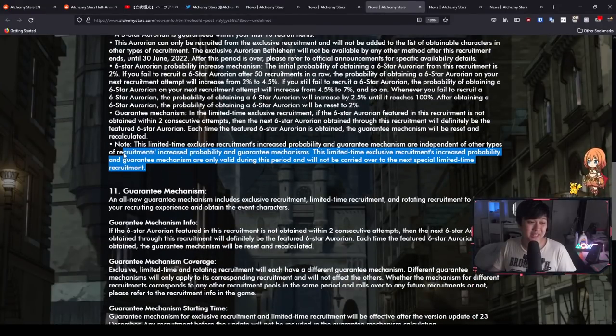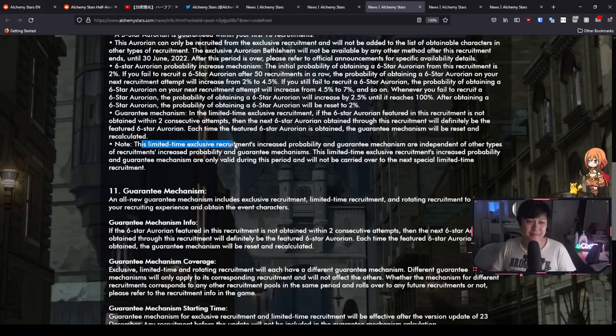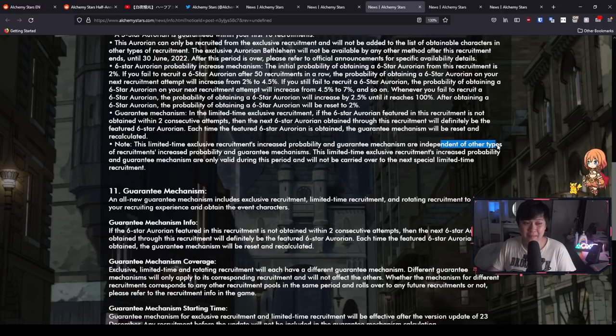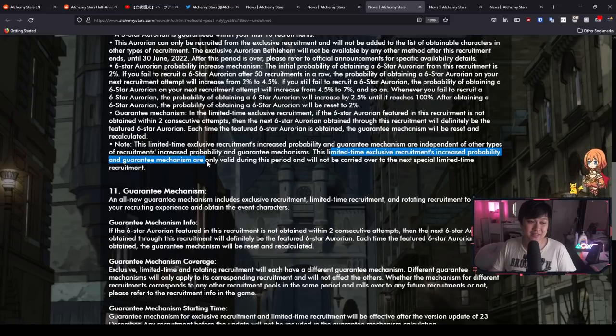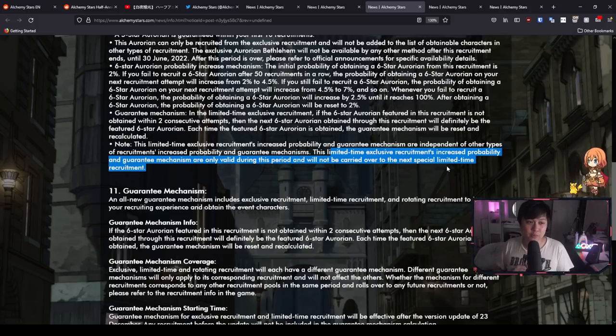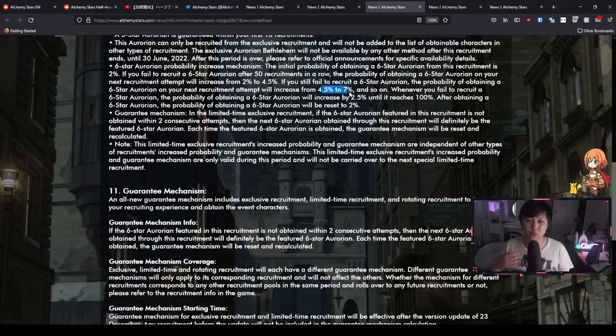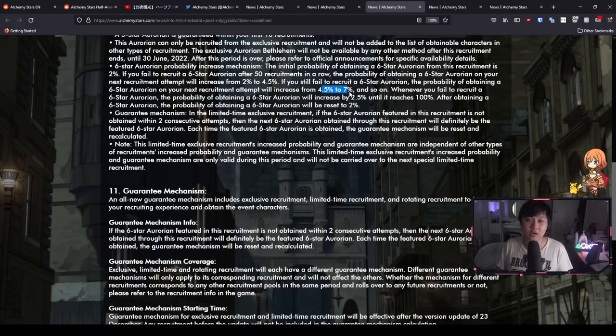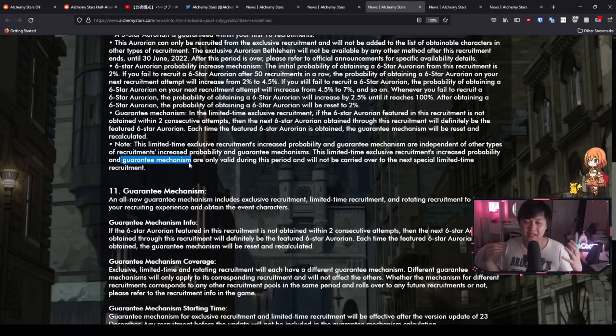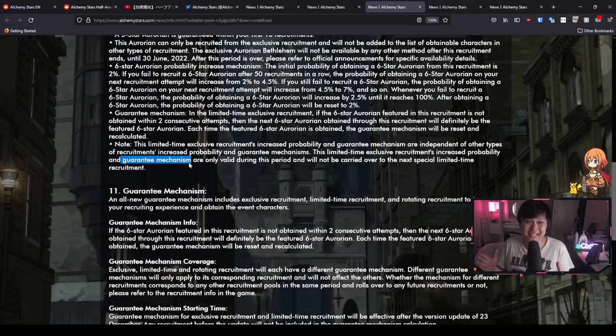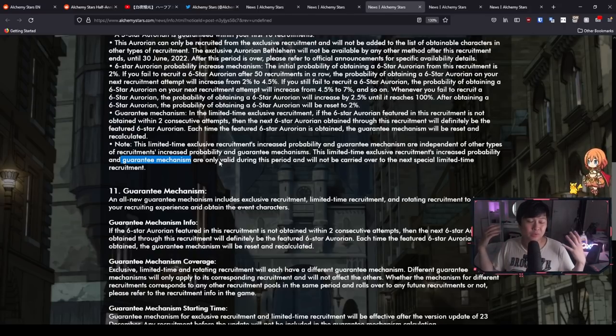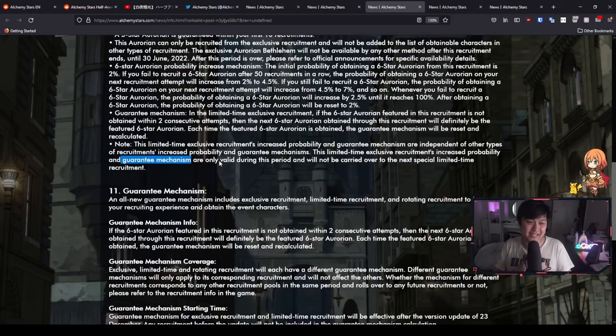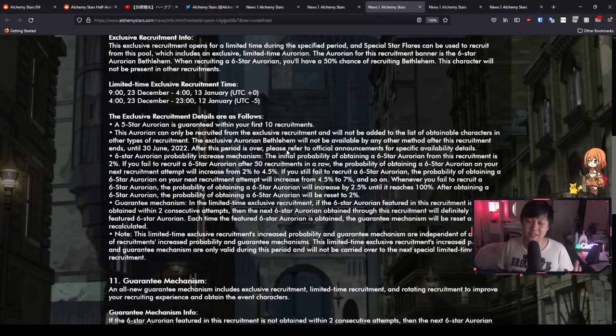The rest of this page actually goes through the mechanics for the guaranteed mechanism. If the six star Aurorian featured in this recruitment is not obtained within two consecutive attempts, then the next six star Aurorian obtained through this recruitment will definitely be the featured six star Aurorian. This could actually potentially be really good, because it means that there is a hard pity, but each time you hit a six star, your pity or your hard pity gets shorter and shorter. If you hit two six stars in 40 pulls, that means what was potentially 180 pulls for hard pity is going to get shortened down to probably about 80. However, I am going to need to bring your attention to this one because it is very important. This limited time exclusive recruitment's increased probability and guarantee mechanism are only valid during this period and will not be carried over to the next special limited time recruitment. What this means is that your pity, the 2% to 4.5% up to 7% up to whatever, all of that actually gets wiped if you do not pop it during the exclusive banner. And for the guarantee mechanism, if you did hit two six star characters beforehand and then you're expecting to hit Bethlehem on the next one, you do need to hit it then and there or else the next time it comes around, it's not going to be there. Not a massive fan because this is going to encourage an incredible amount of hoarding, but you know what? They've finally added a guarantee system. I can only be grateful for this. Obviously, it could be better, but it is what it is. I will take it. Thank you very much, TourDog.